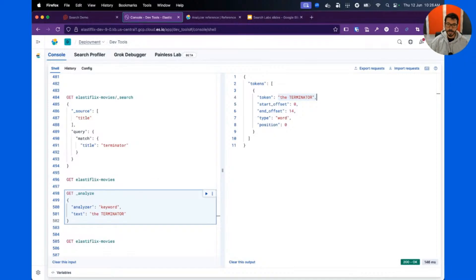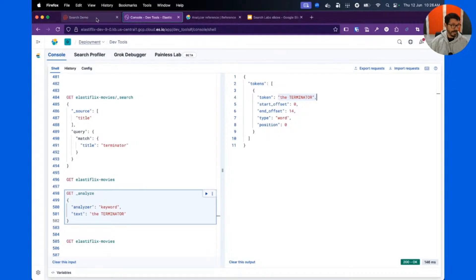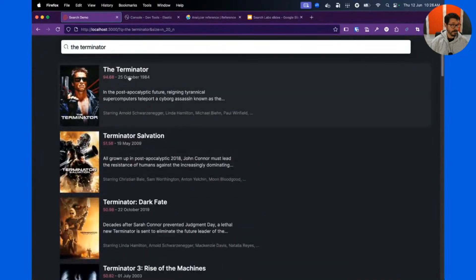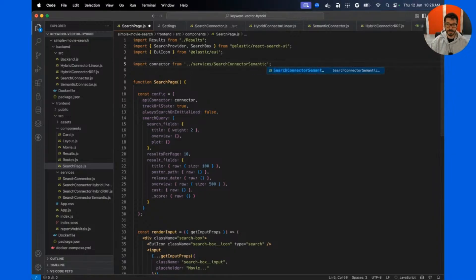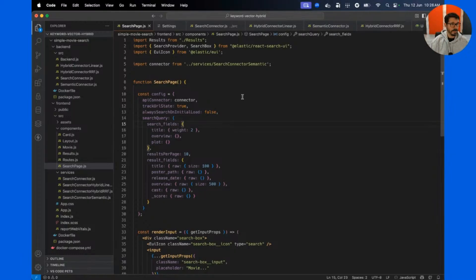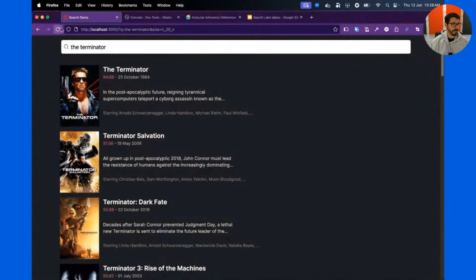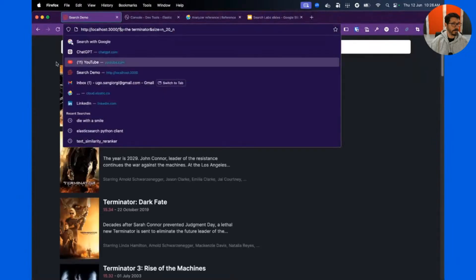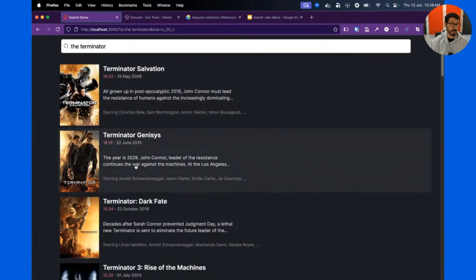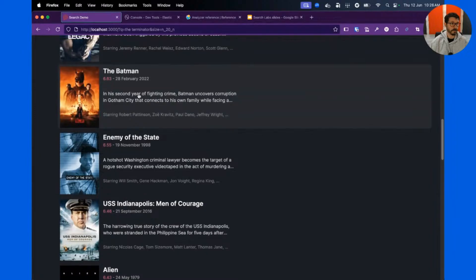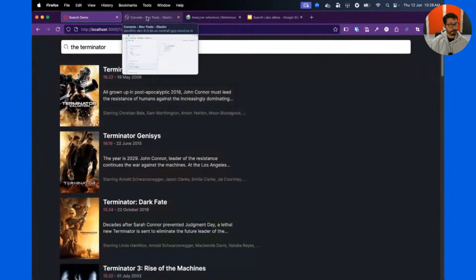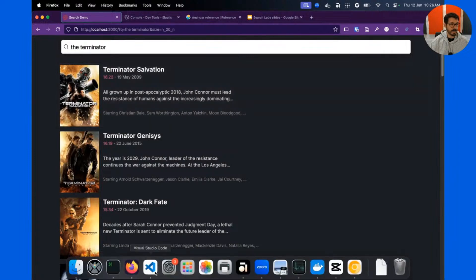Now let's switch to semantic search, which is a different type of search. If I search for 'The Terminator' in semantic mode, you'll see the scores are different — actually very close together, because all results are semantically close to 'terminator.' We even have Batman in there.